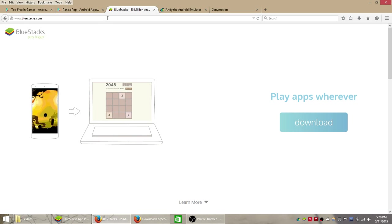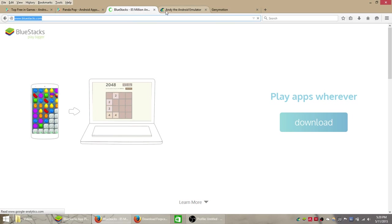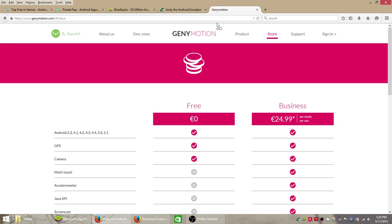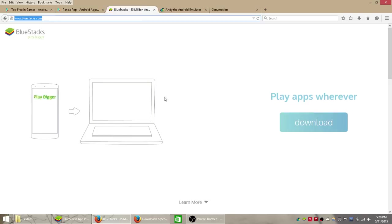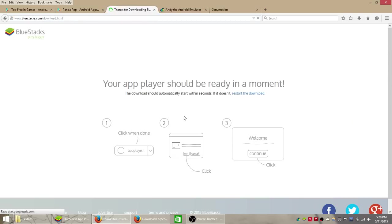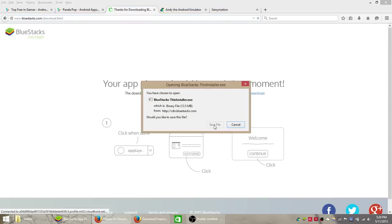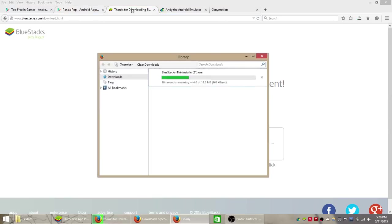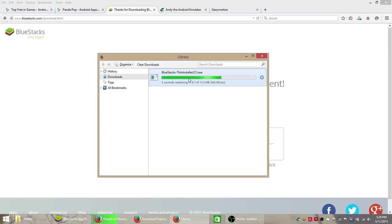So we have a few choices here called Bluestacks, Andyroid, and Jennymotion. We're going to use Bluestacks just because it's probably the easiest choice. Save the file to your computer and find wherever you saved that file and just double click it and then follow the instructions on your screen to install the program on your computer.